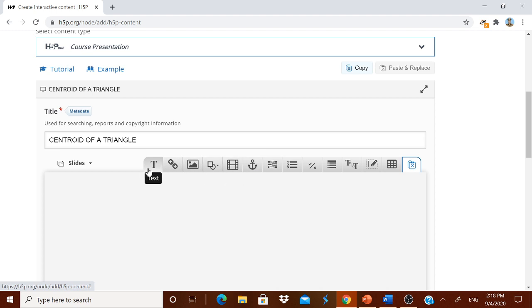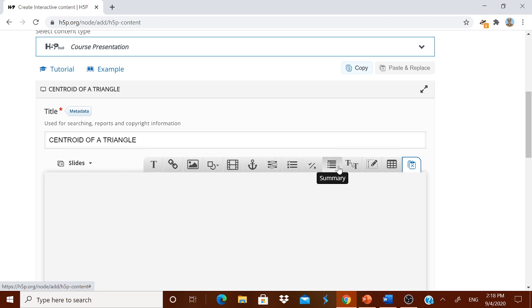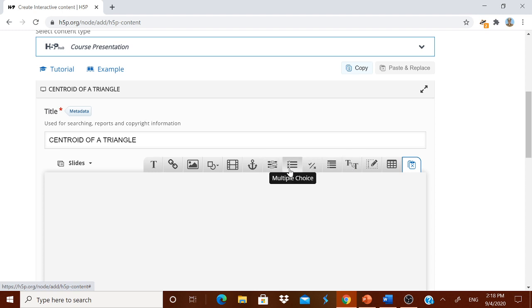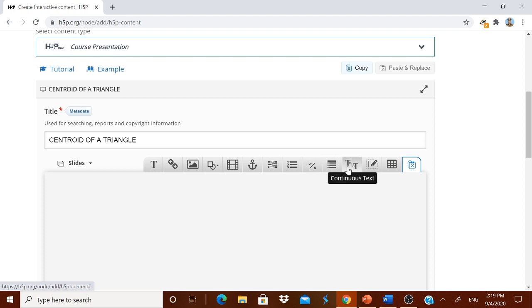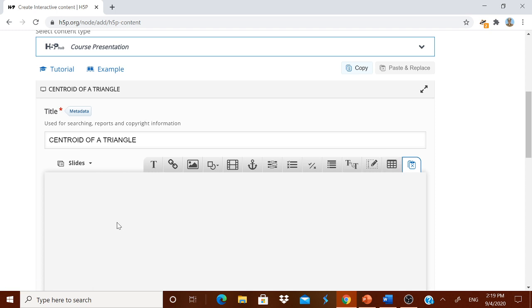Now the left side are the things which you are going to give a child. The right side, these are all for evaluation. Fill in the blanks, multiple choice, true or false, then summary, then continuous text, then explorable text area, and then term. Now let me start.